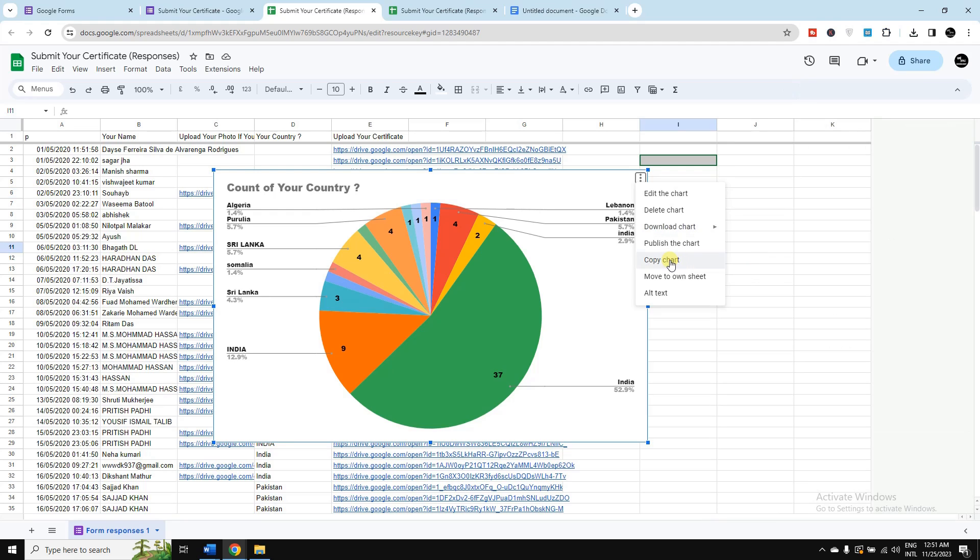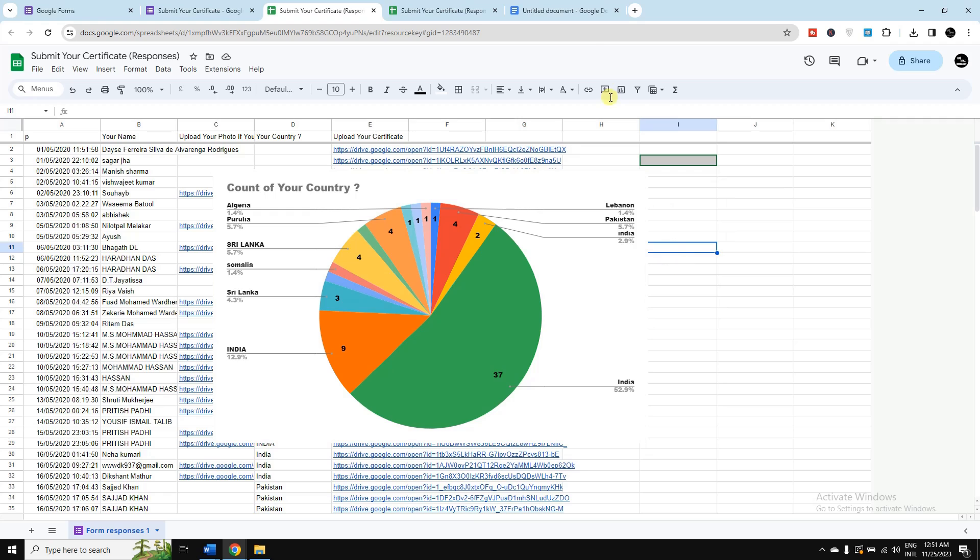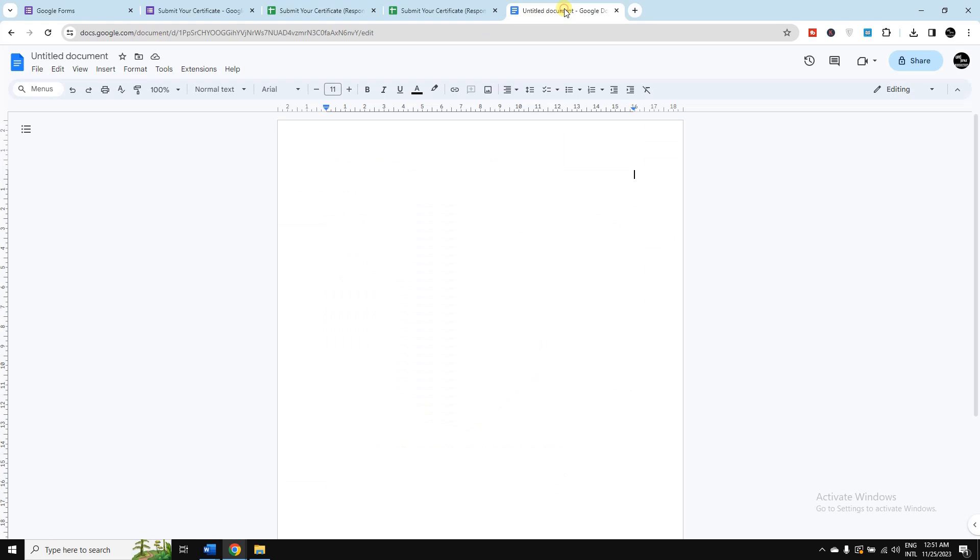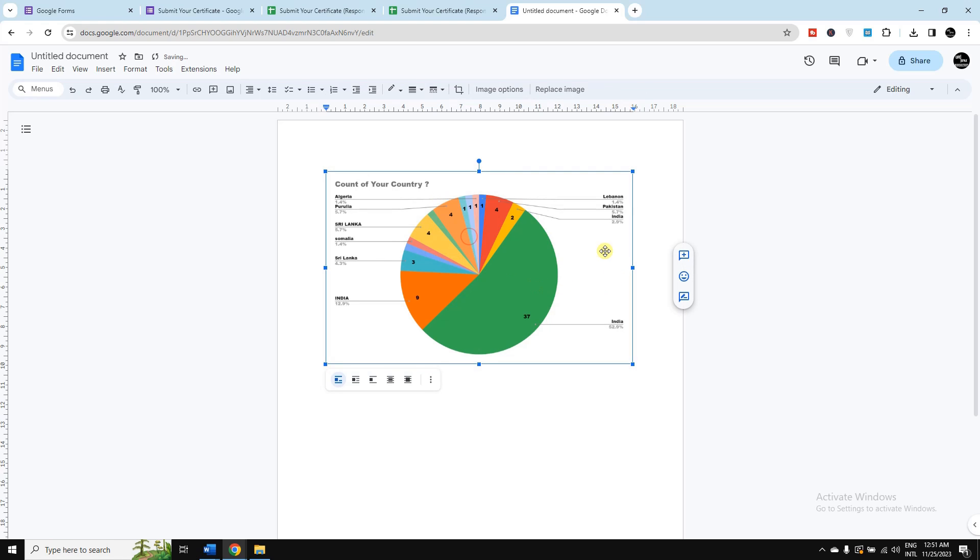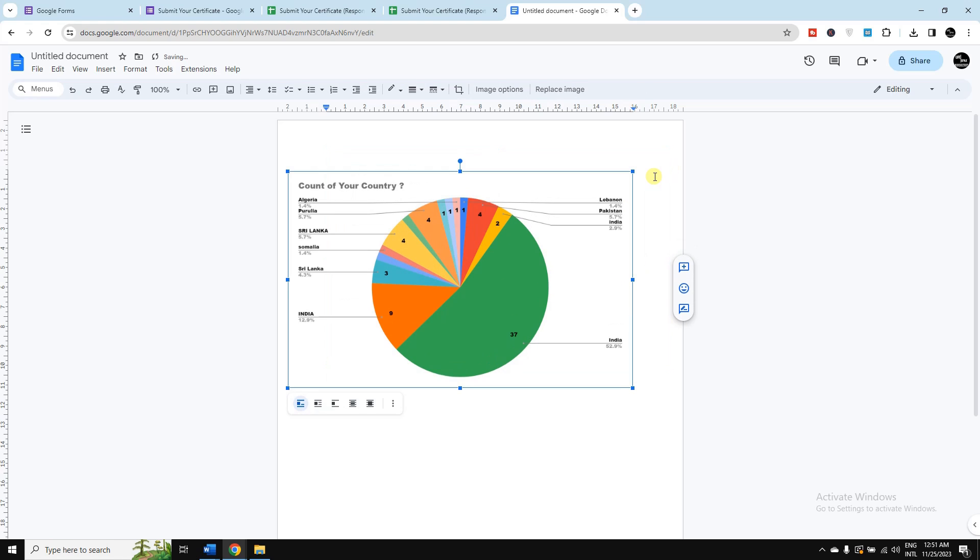Okay, just simply copy the chart from here and again open any Google Docs and just need to simply paste it over there, and you can just resize it or make it larger.